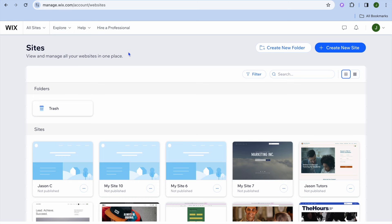The first thing you want to do once on Wix.com is create an account, and you can do this completely free with your email address. You don't need a credit card or anything like that. Once you're finished creating your account, you're going to tap on create new site.